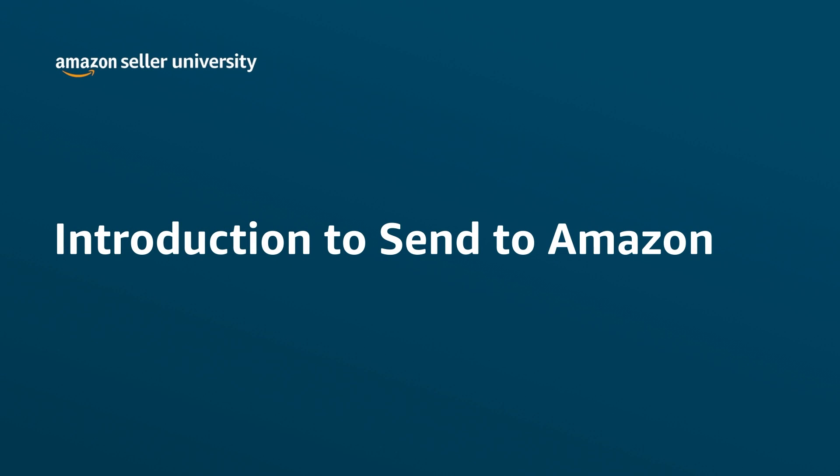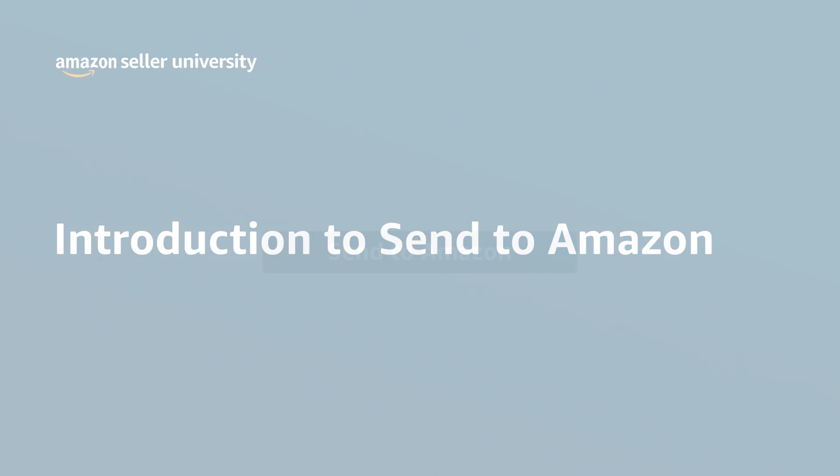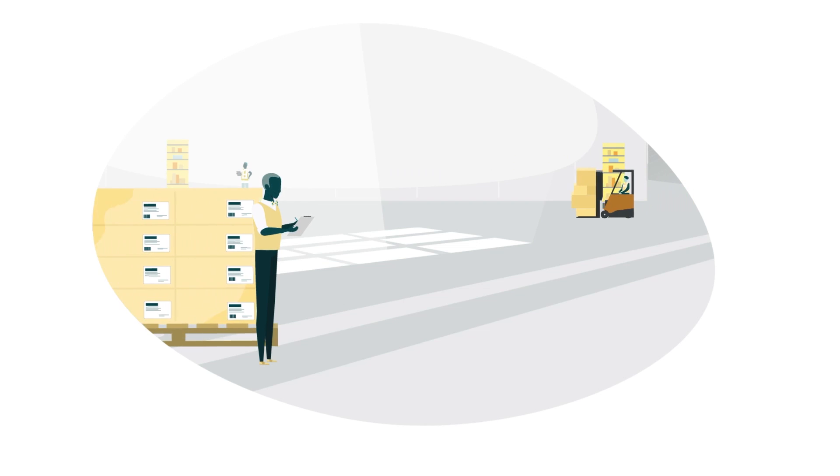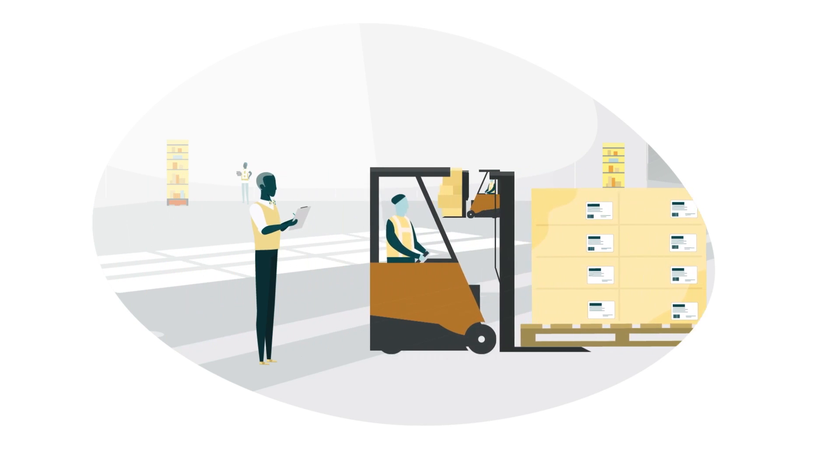Welcome to Send to Amazon, FBA's future shipment creation workflow. In this video, we'll cover the benefits of Send to Amazon and when you should try out this new workflow.